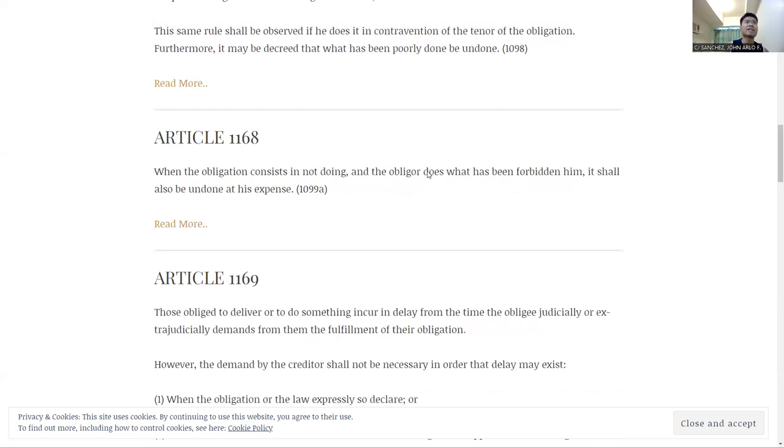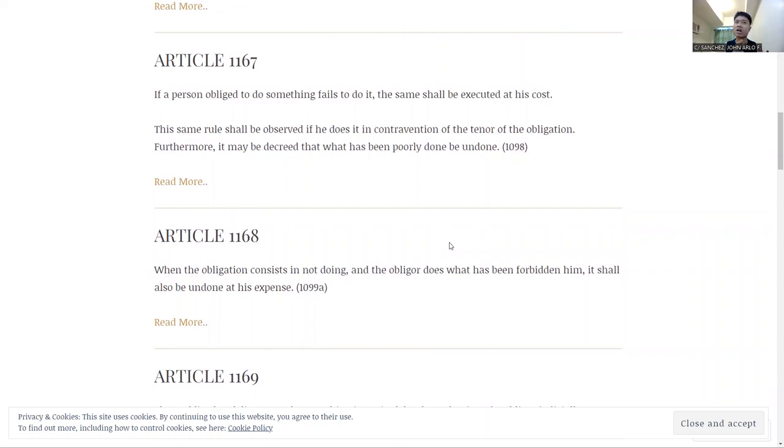This is very related to Article 1167. It is just, in a way, a converse, is it a converse or a contraposition, whatever. I say those things so I can sound smart to me.